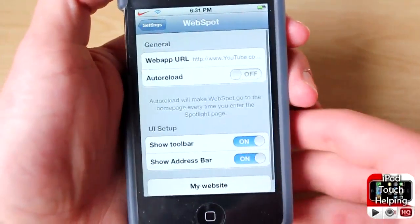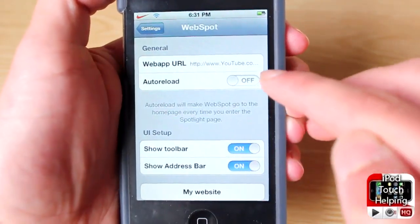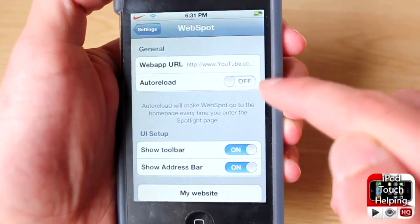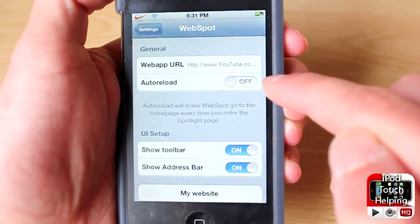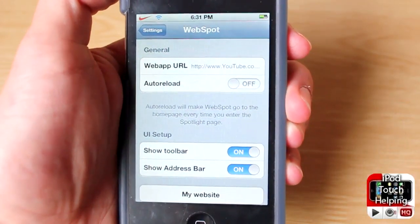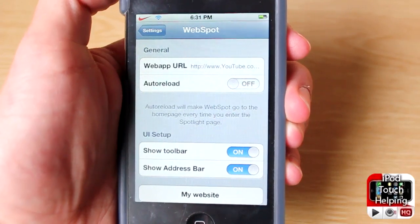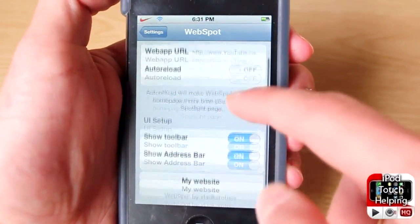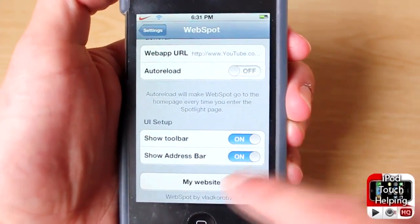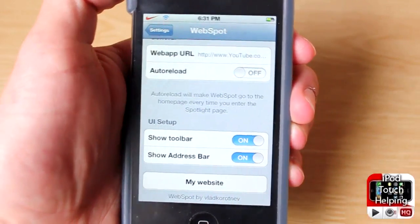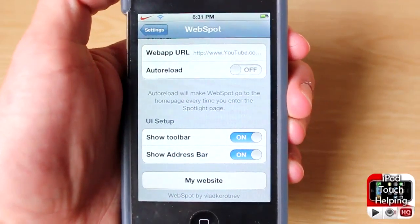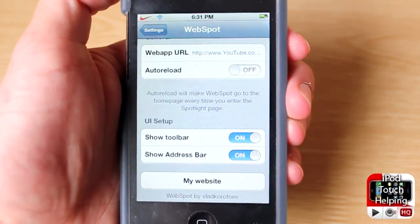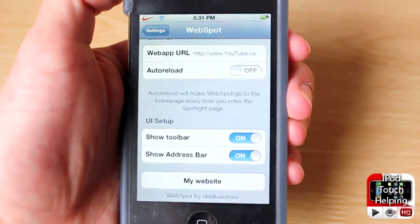In WebSpot you can change the URL that you always go to. I usually have auto-reload off — it's a preference of mine, you might want it on. You can also add a toolbar to the bottom, which allows you to go back and refresh a page.